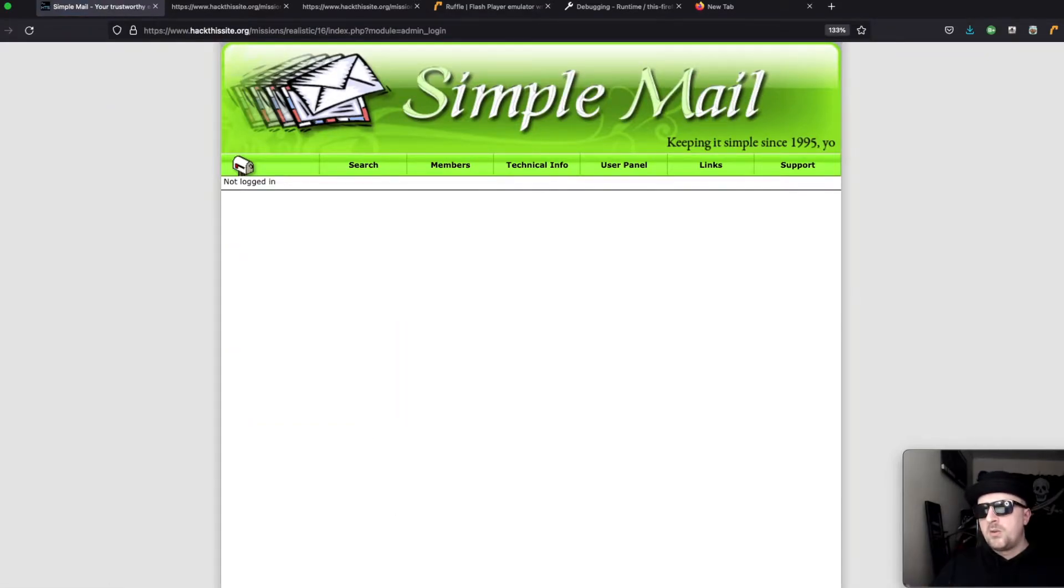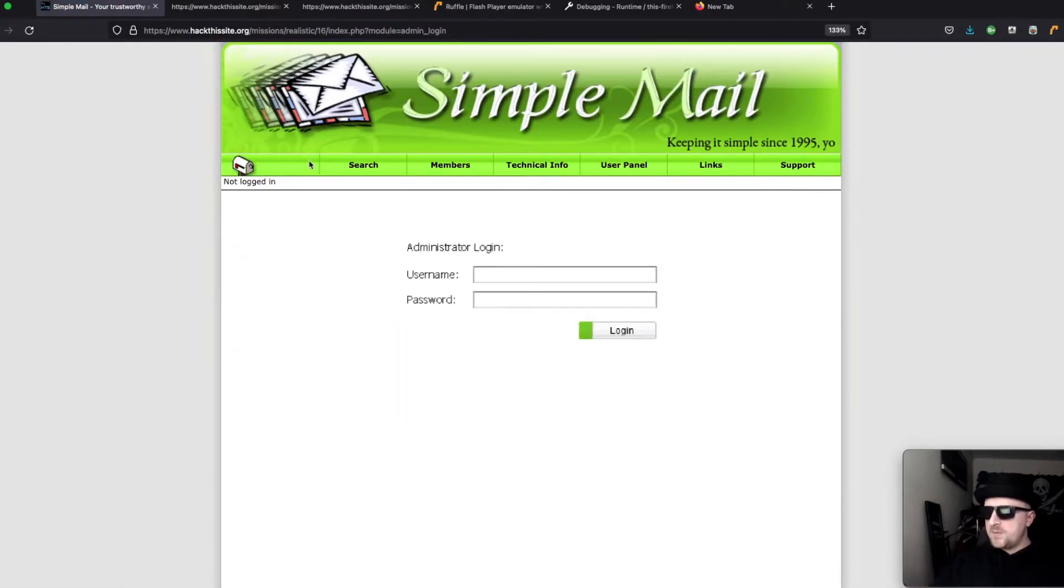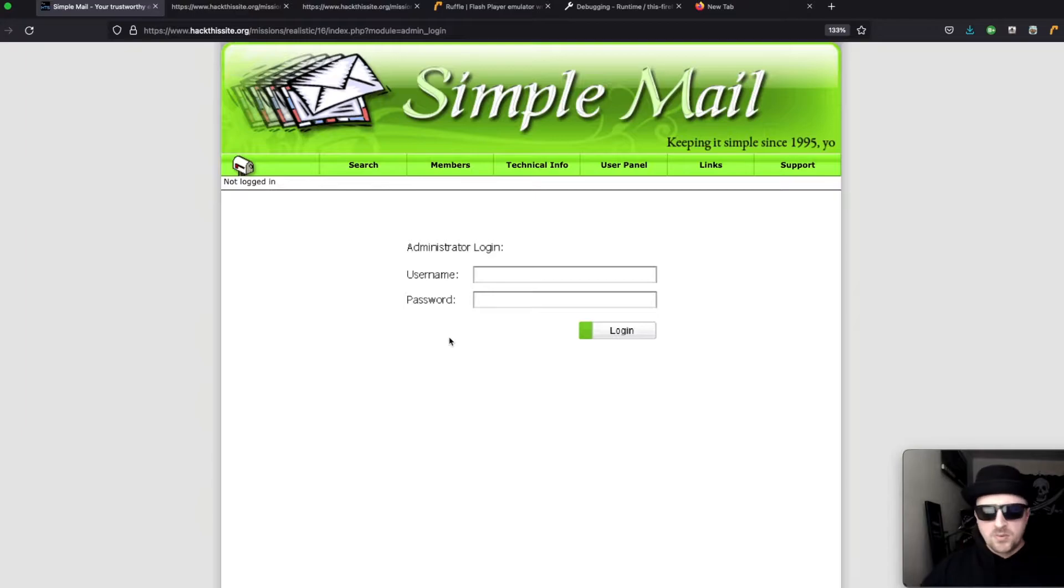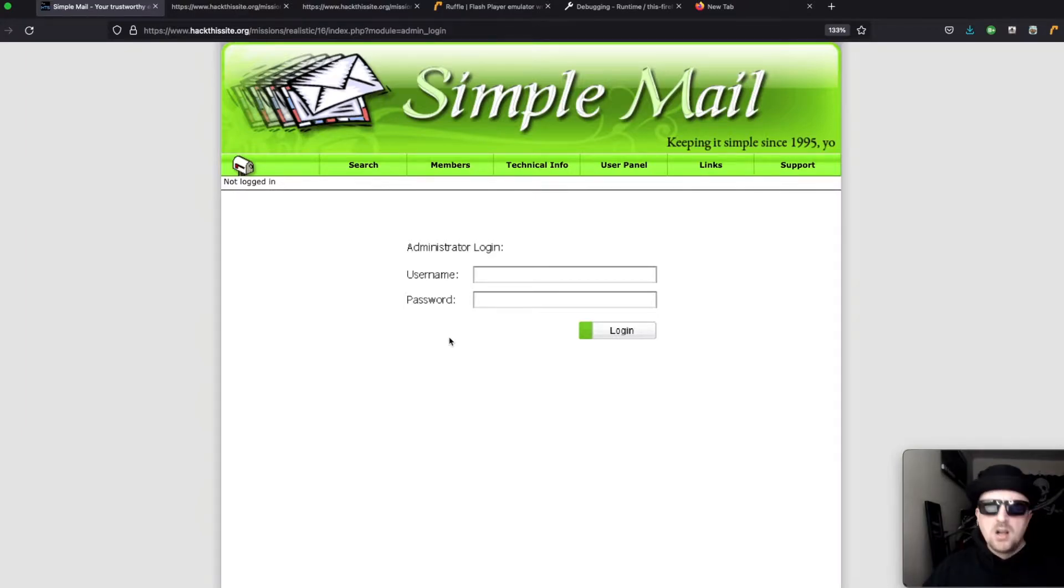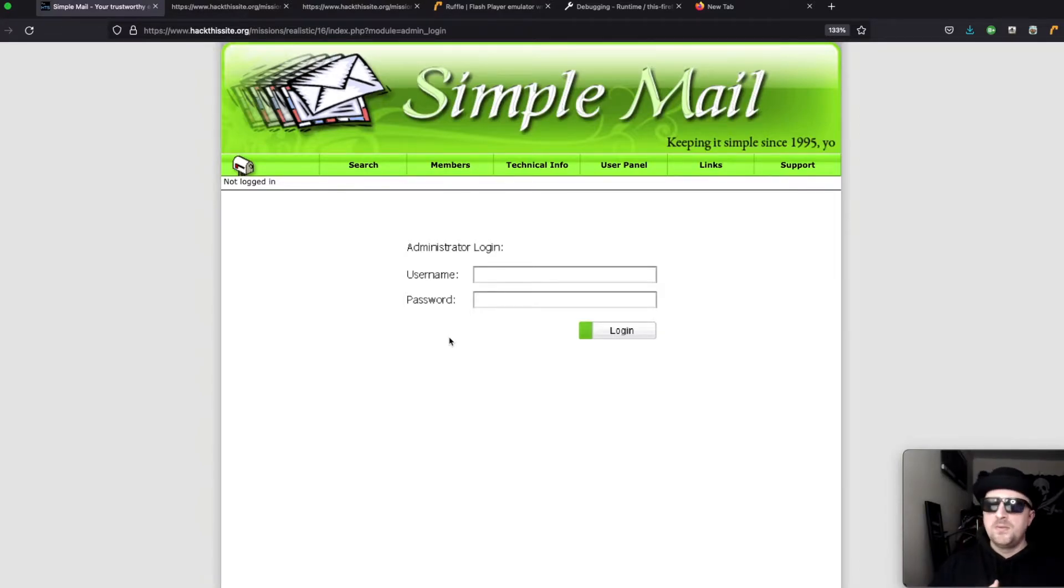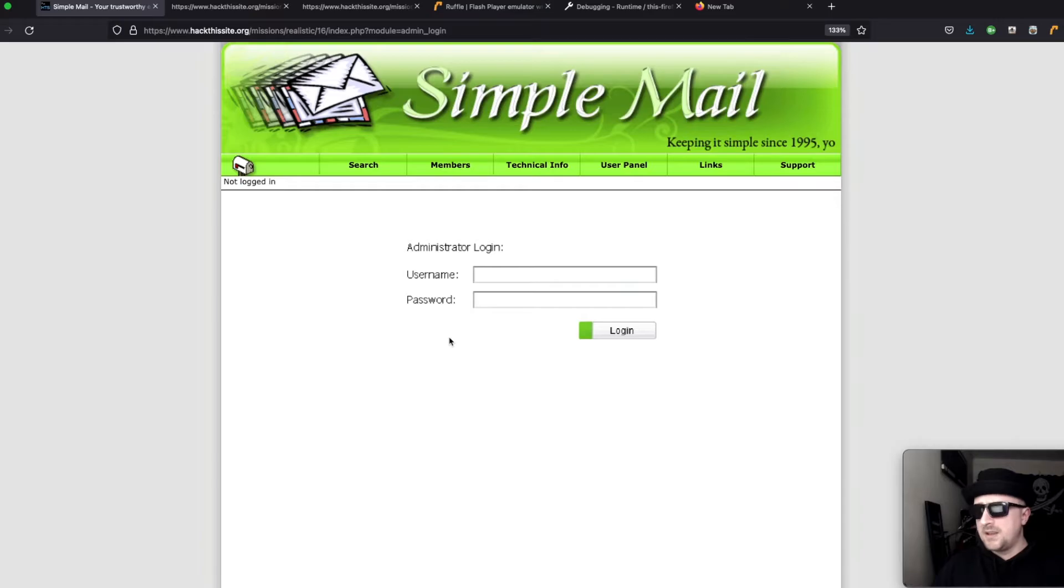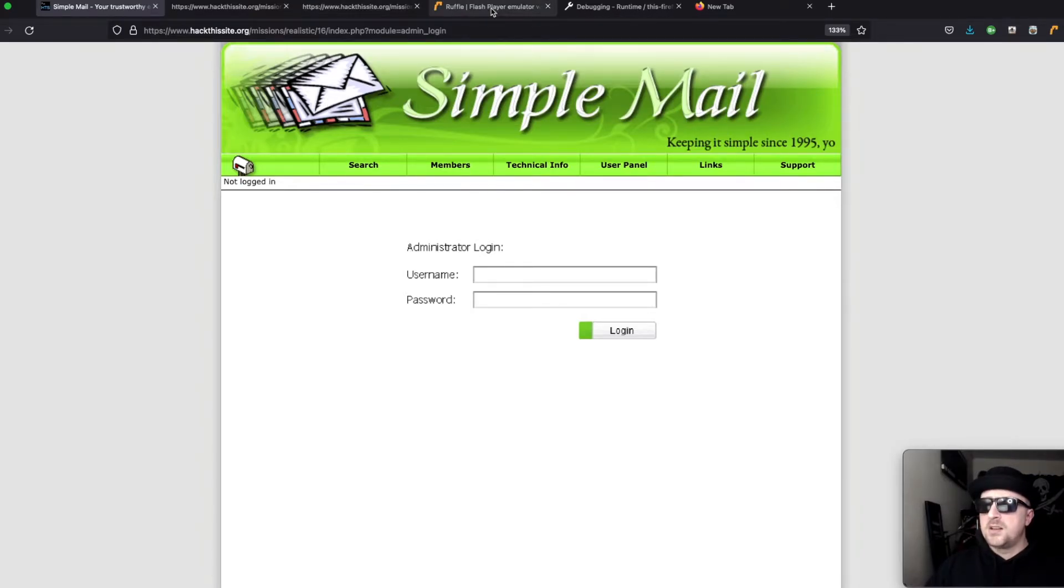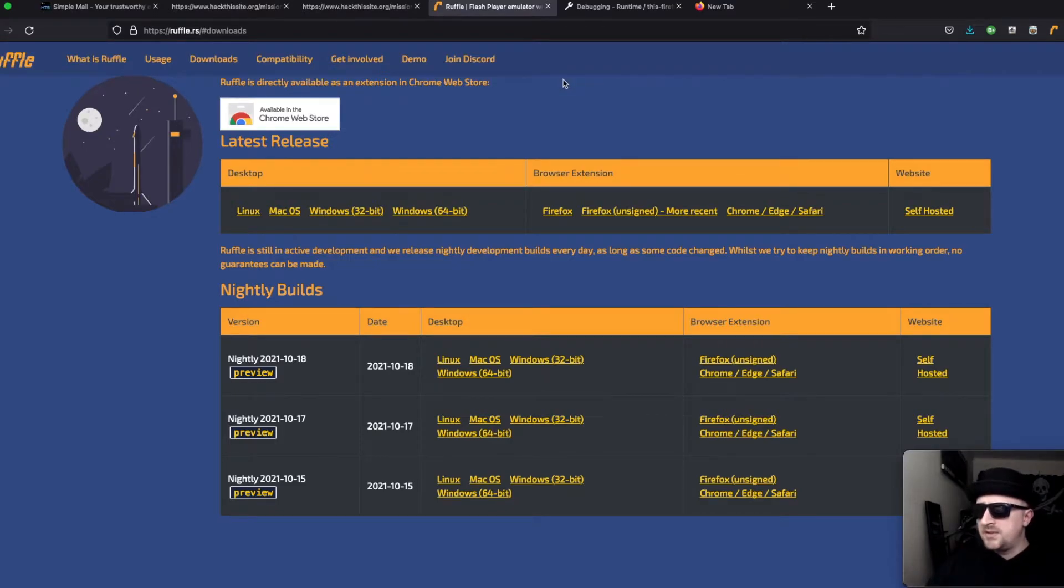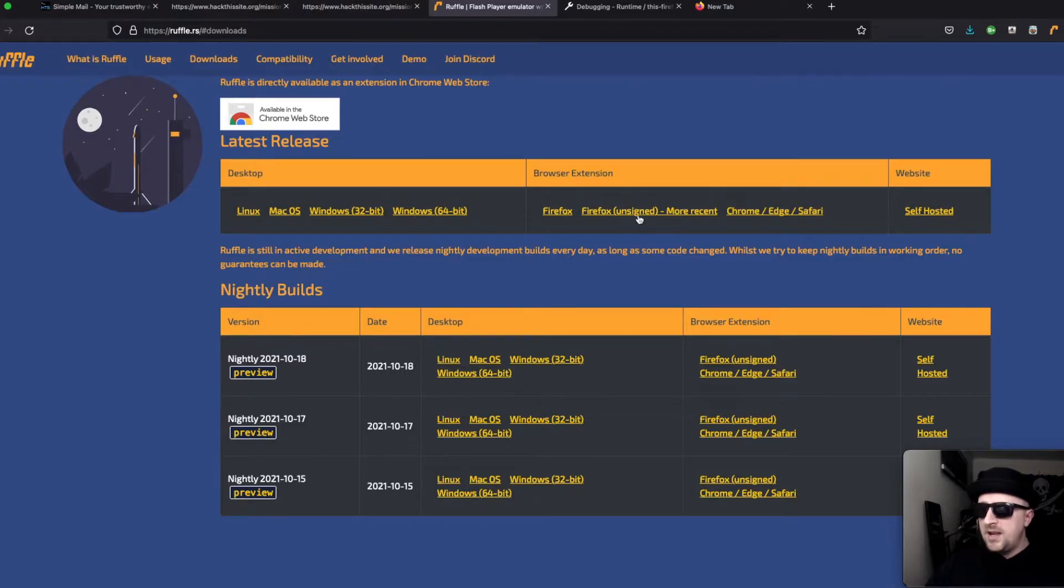This is where the problem lies because this login portal here is using flash and flash is no longer supported by any browser. After trying to install an old version of Firefox and trying to enable it in Chrome using various crappy plugins that didn't work, I stumbled upon this site called ruffle.